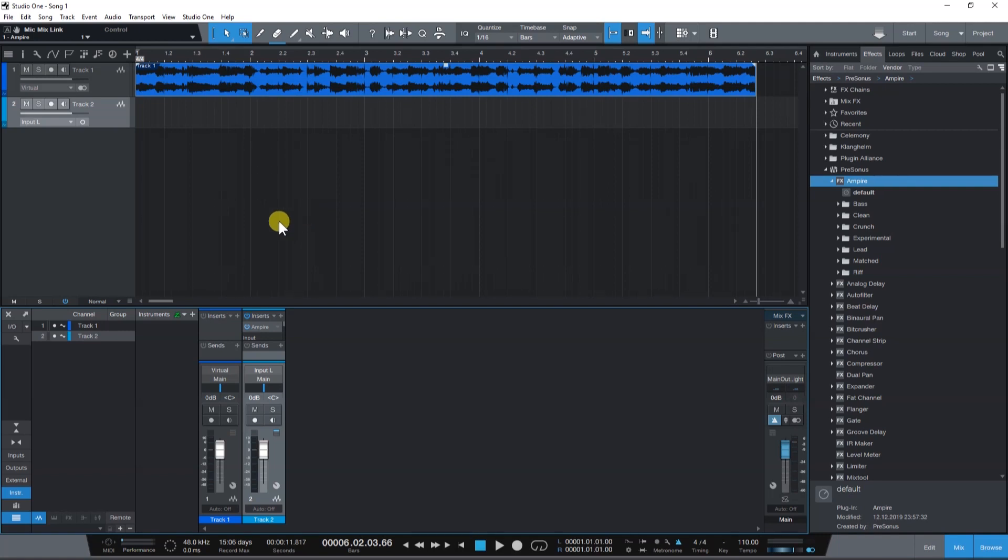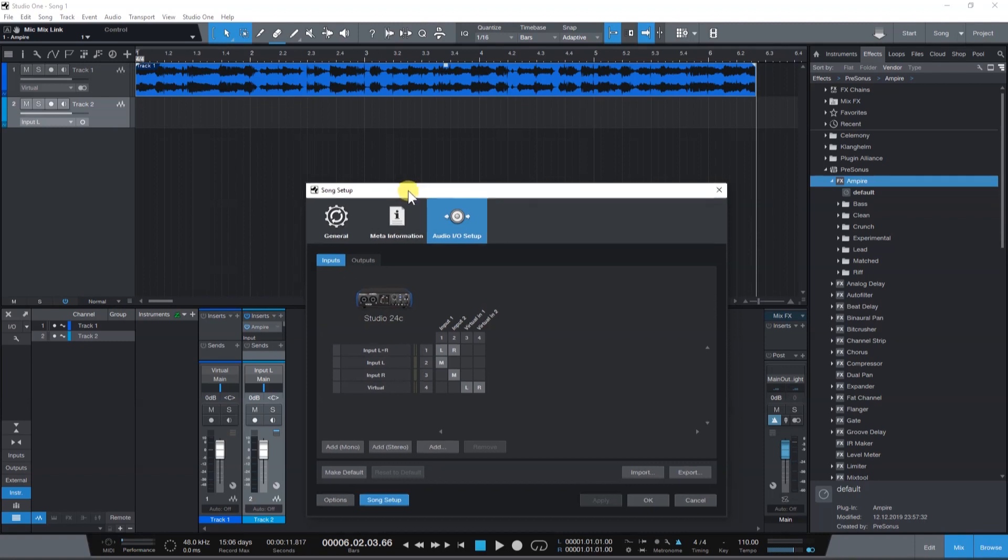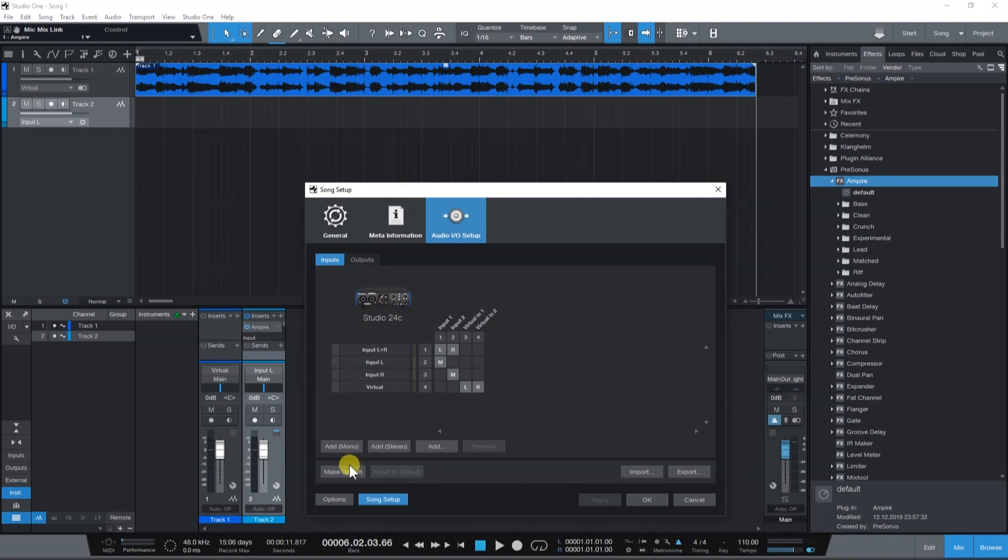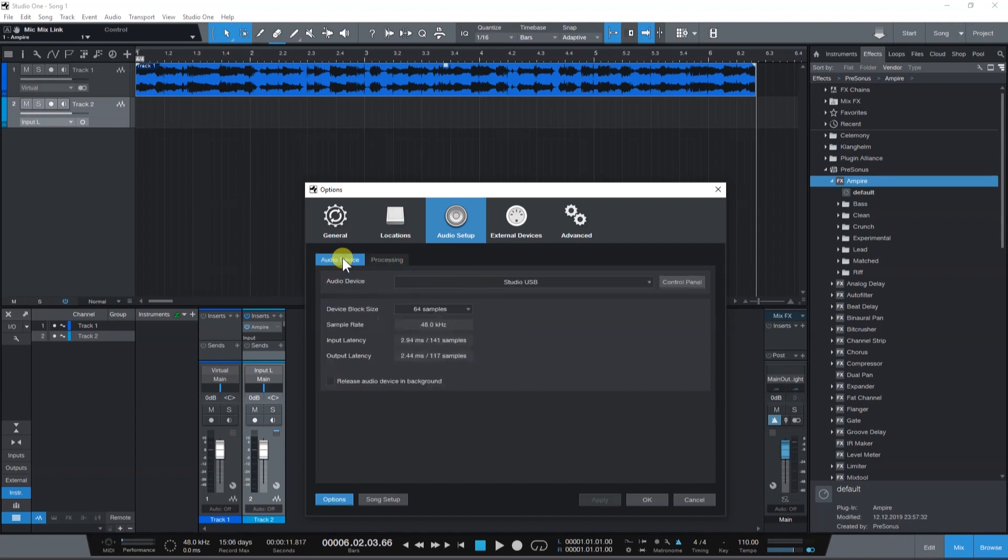Let's go into the audio settings by clicking on the I-O icon in the mixer window. Click on Options, Audio Device, and here you can see the device block size.